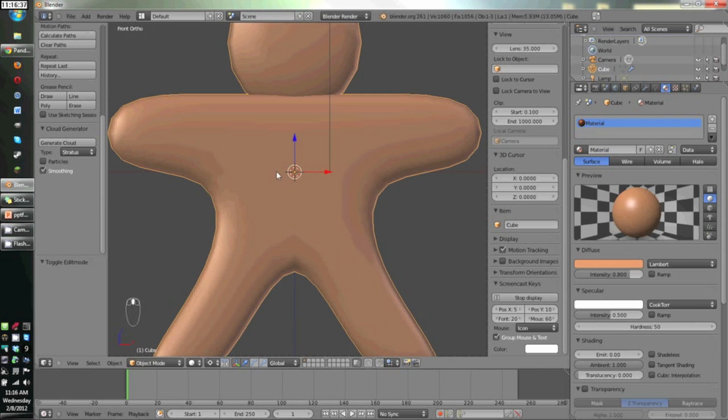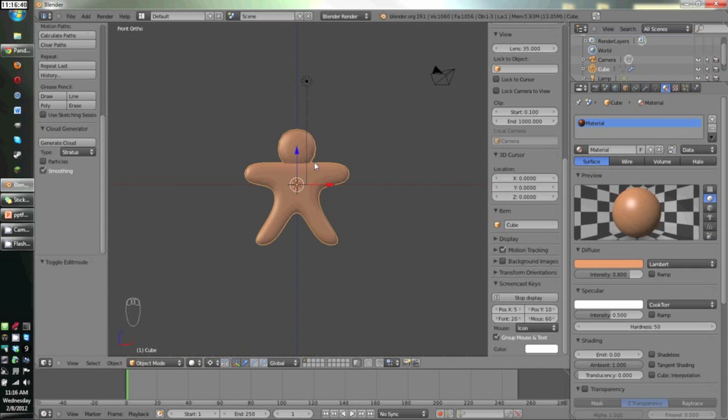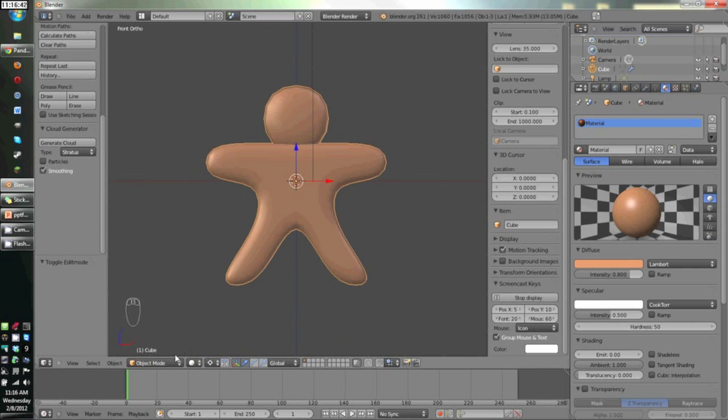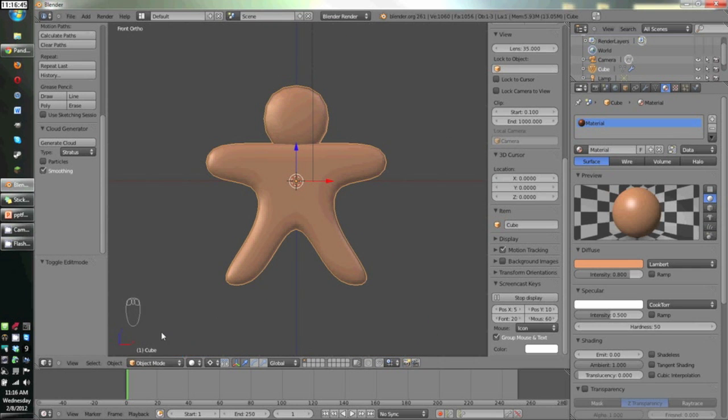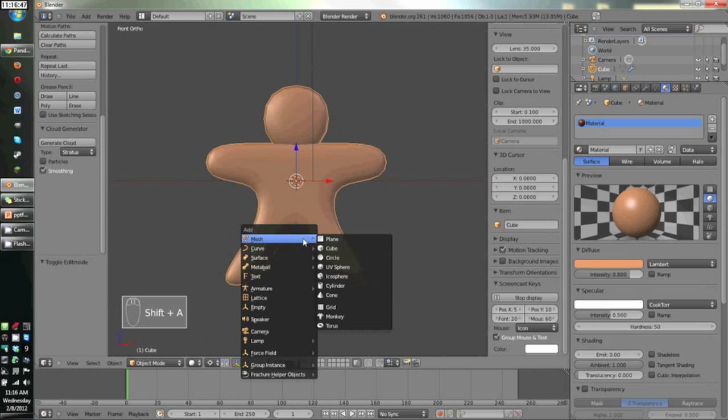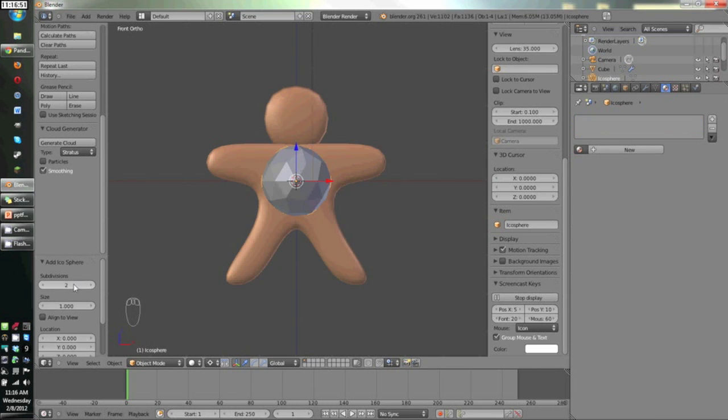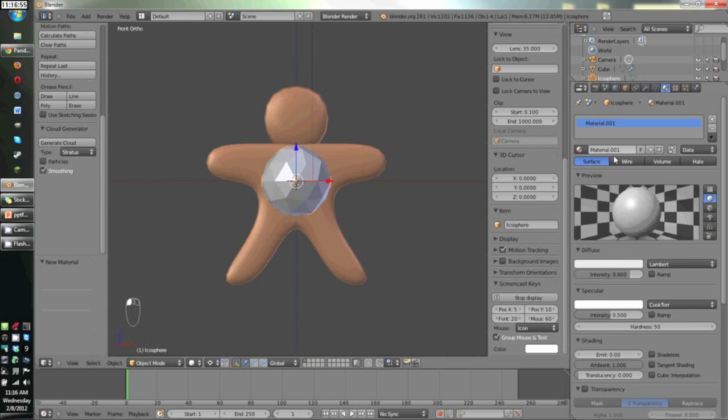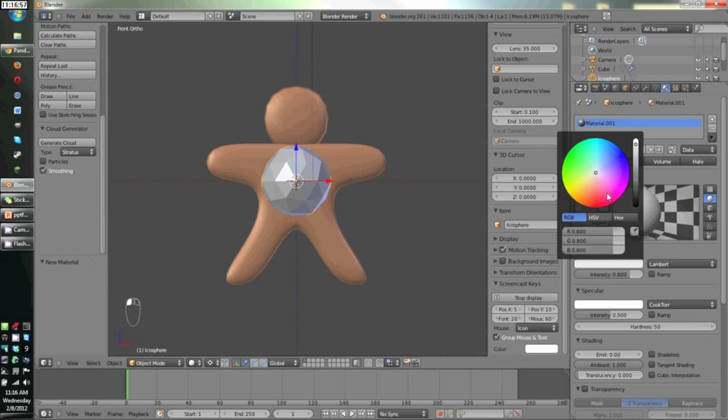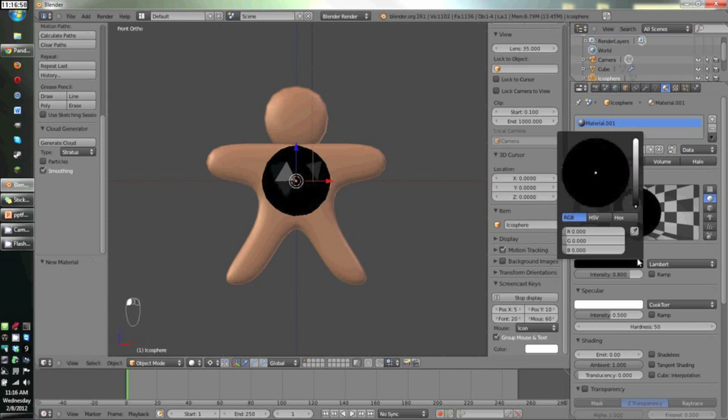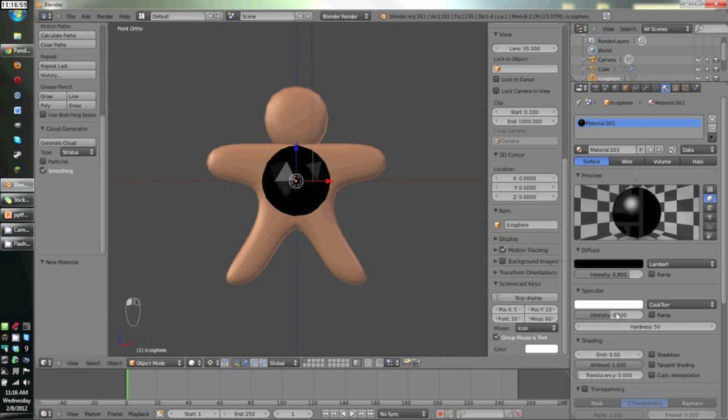Wherever this 3D cursor is, is where I'm going to add an object, and I'm in object mode again. You can also switch between object mode and edit mode with this little tab or menu here. Press Shift A to add an object. We're going to add an icosphere and give it two subdivisions over here, that's good. New texture, make it black, and turn the specularity way up.